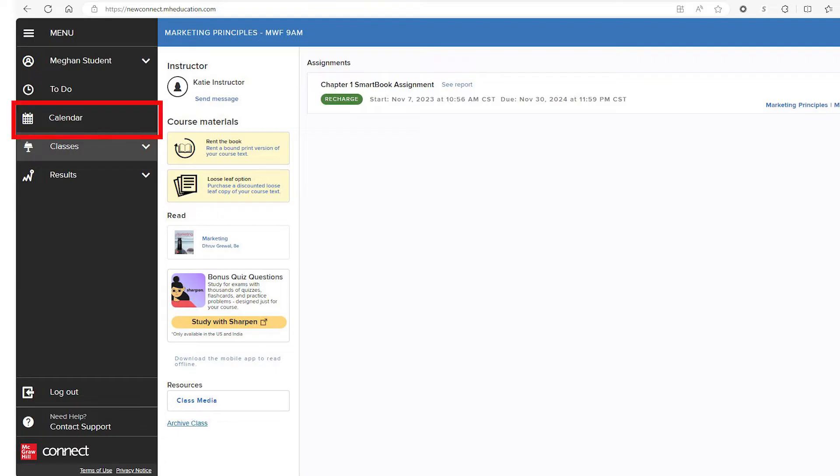A calendar view of assignments, access to all your Connect courses if you are enrolled in more than one, and your course results.